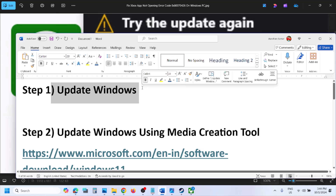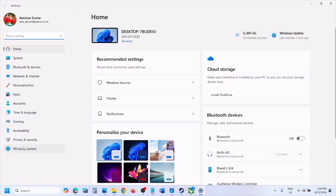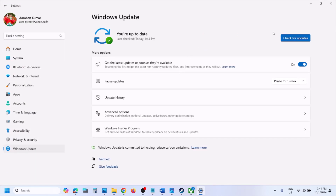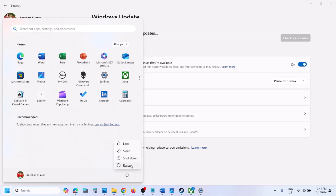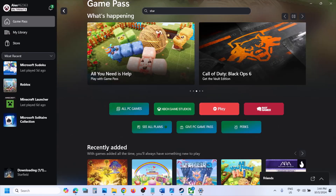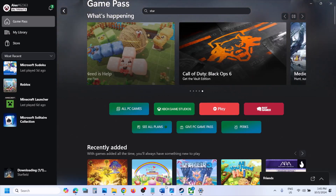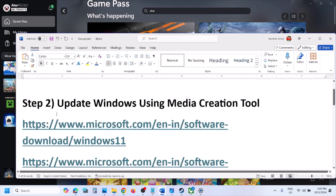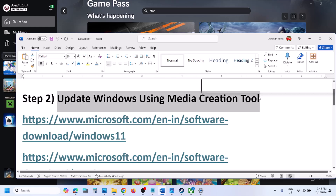The first step is to update your Windows to the latest version. Open Windows Settings, go to Windows Update (or Update & Security), and click on Check for Updates. Once all the updates are installed, restart your computer and try opening the Xbox app again.